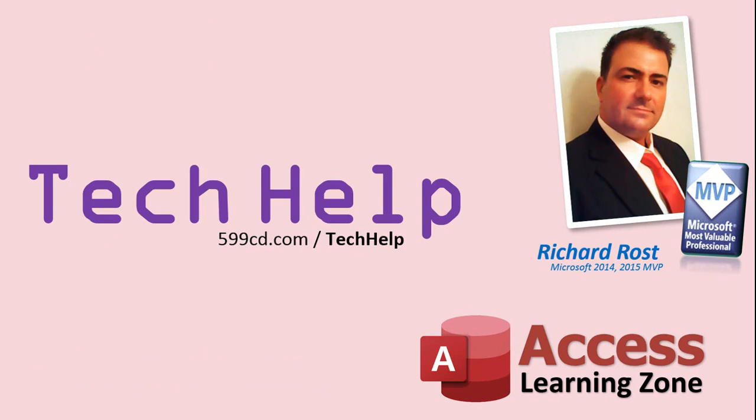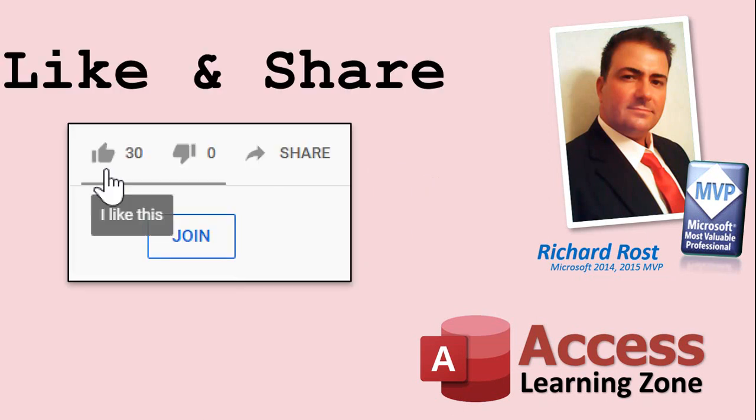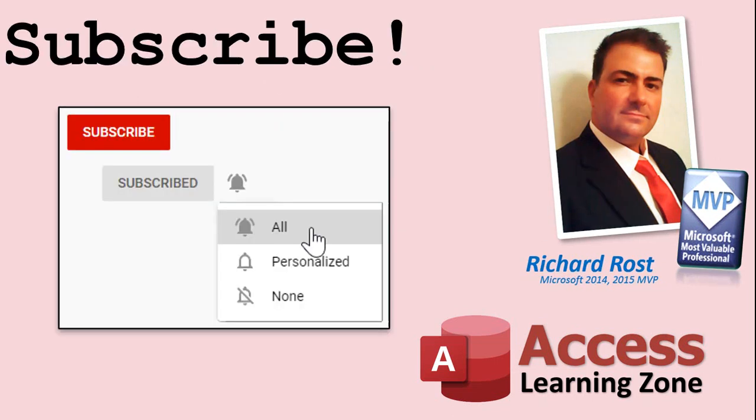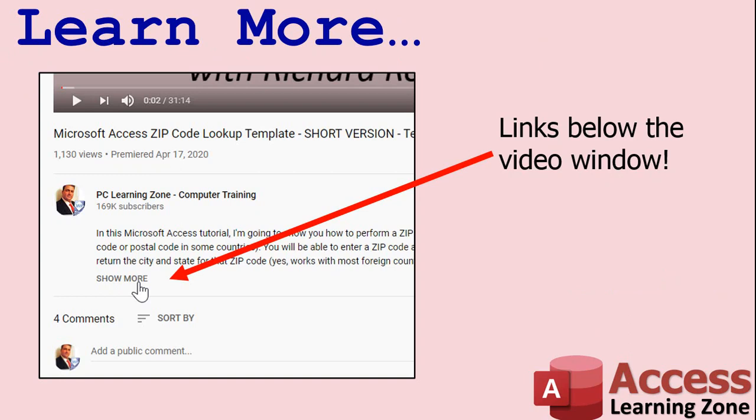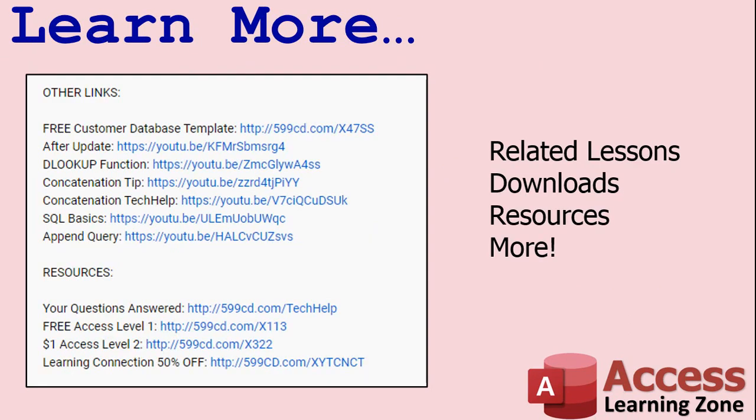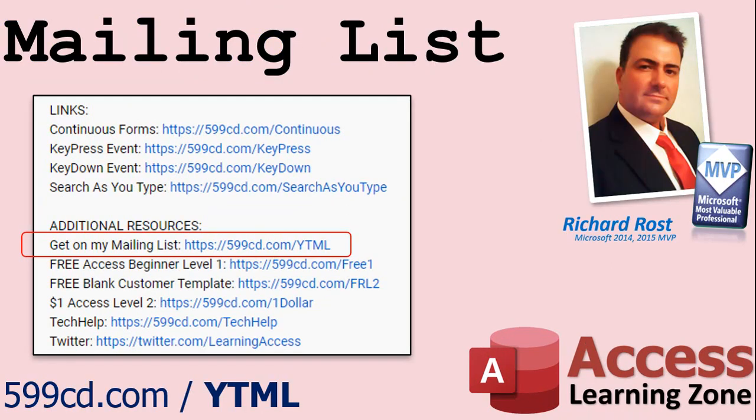But don't worry, these free tech help videos are going to keep coming. As long as you keep watching them, I'll keep making more. If you like this video, please give me a thumbs up and feel free to post any comments that you have. I do read them all. Make sure you subscribe to my channel, which is completely free, and click the bell icon and select All to receive notifications when new videos are posted. Click on the Show More link below the video to find additional resources and links. You'll see a list of other videos, additional information related to the current topic, free lessons, and lots more. YouTube no longer sends out email notifications when new videos are posted, so if you'd like to get an email every time I post a new video, click on the link to join my mailing list.